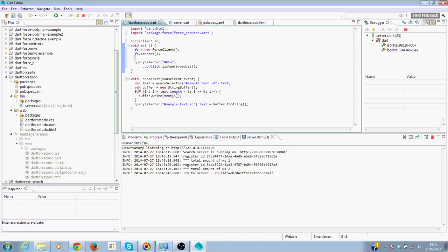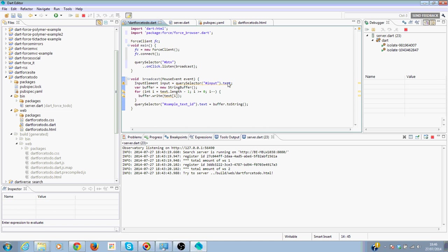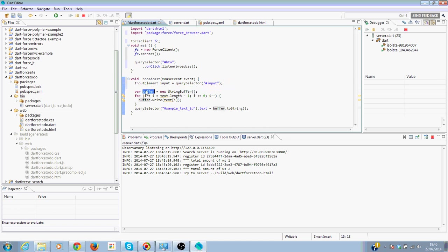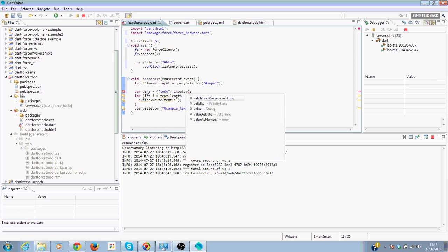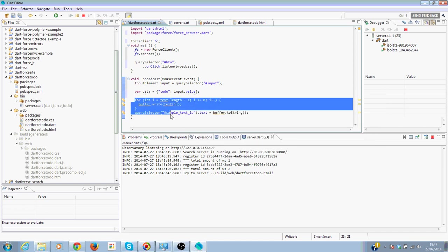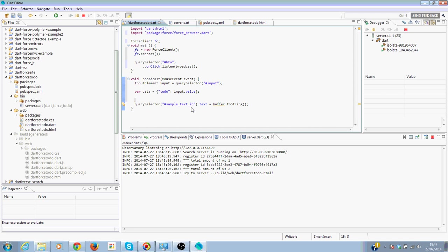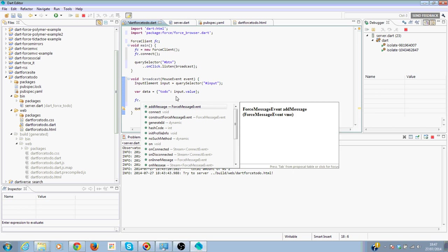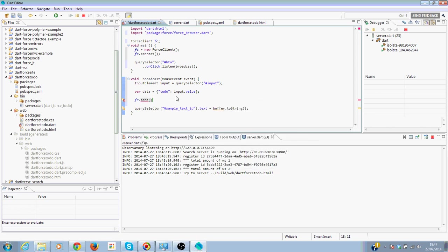And then we need our input element. We are going to arrange our data that we are going to send to the server. Todo and then input.value. Force client.send and then we are going to send a message to our server with the data. We're going to send a message because we want to add a todo item, and we're going to add the data.